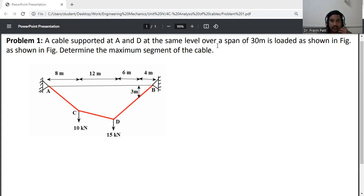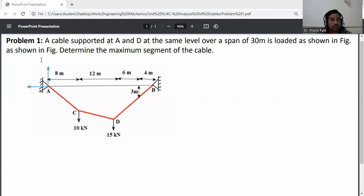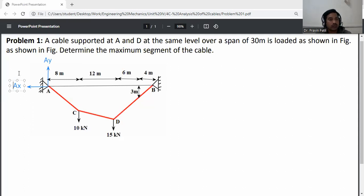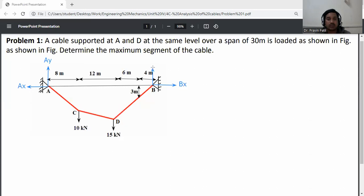A cable supported at A and D at the same level over a span of 30 meters is loaded as shown. Determine the maximum tension in the cable. The cable is supported at A and D with hinge supports, so at each support there are two reactions: a horizontal reaction (Ax, Bx) and a vertical reaction (Ay, By).